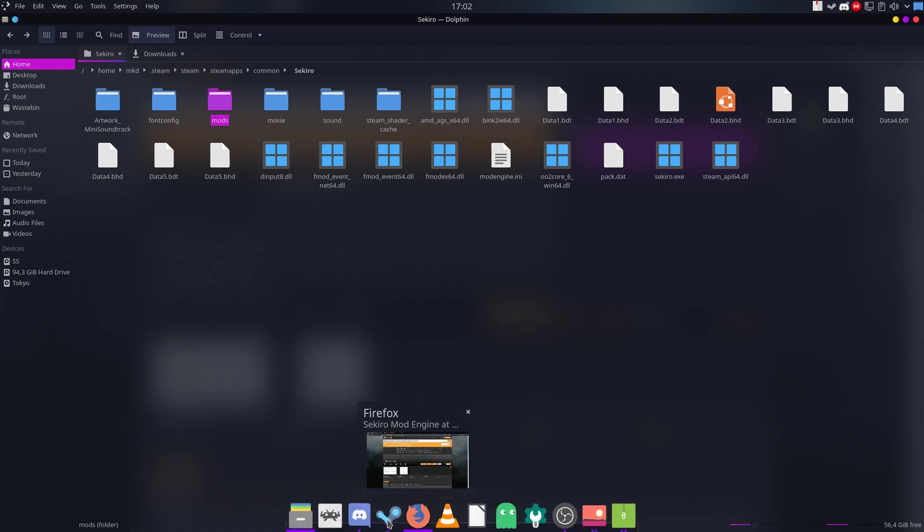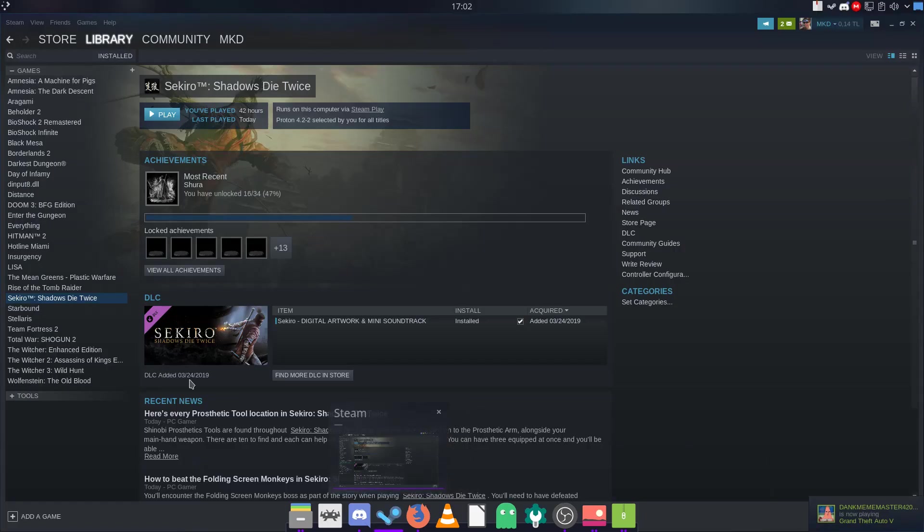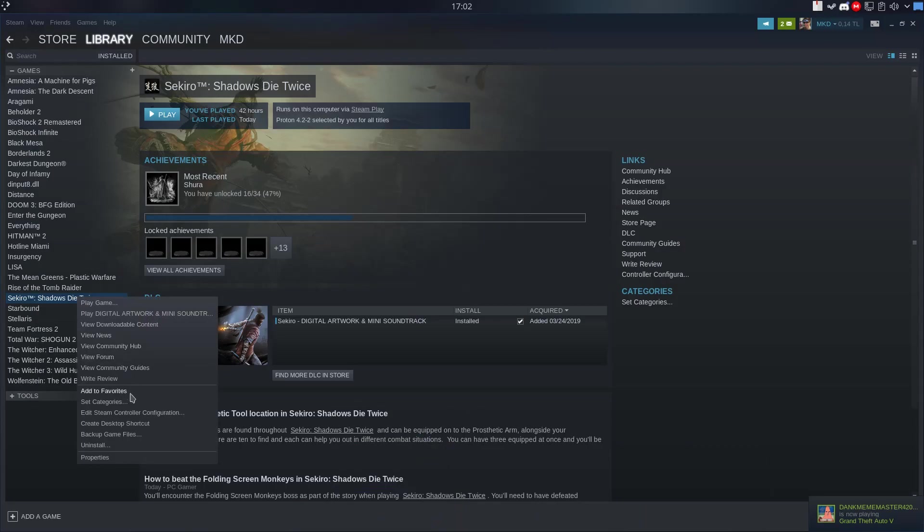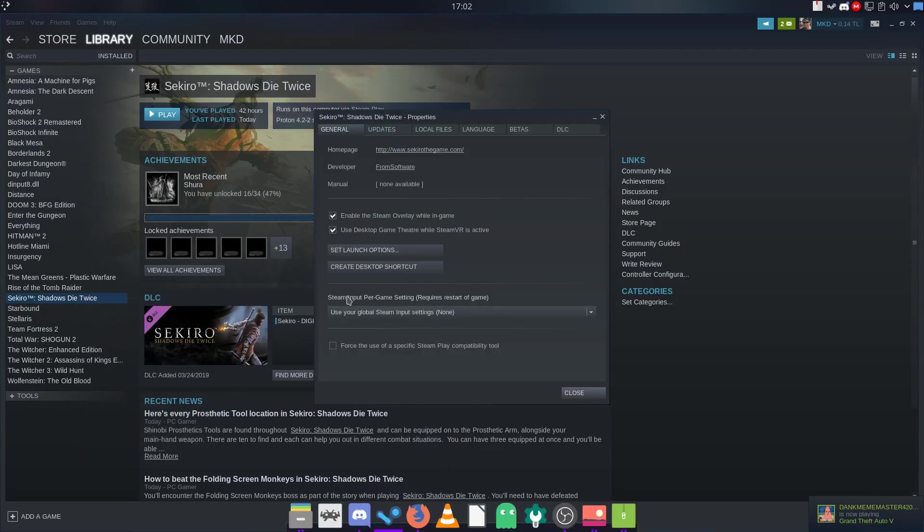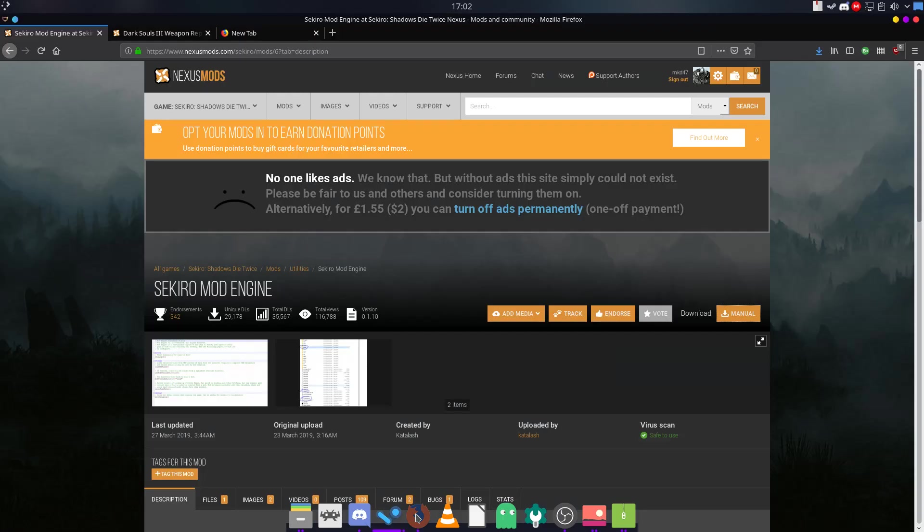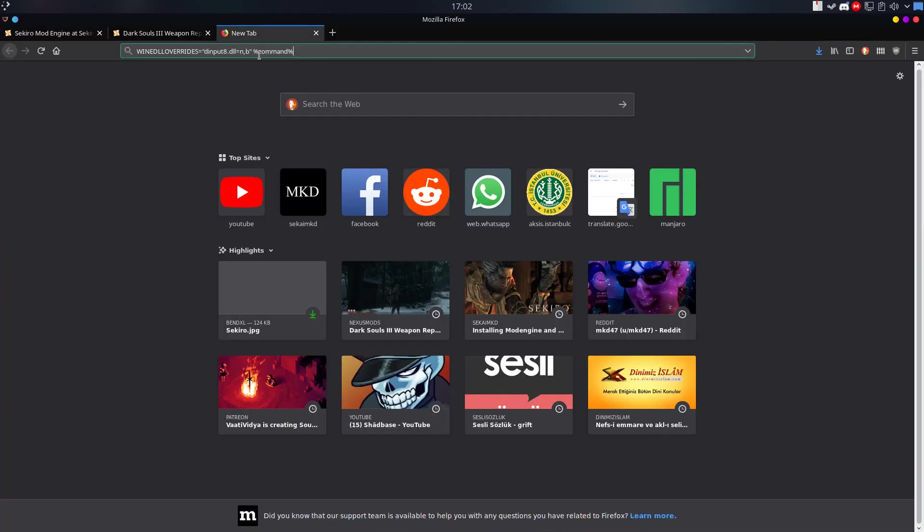You need to open your Steam and then click properties on your game and then set launch options. Here, you need to copy and paste this code.